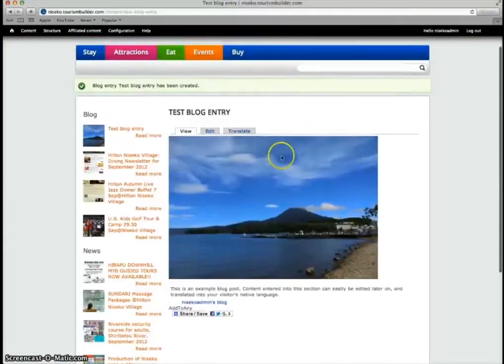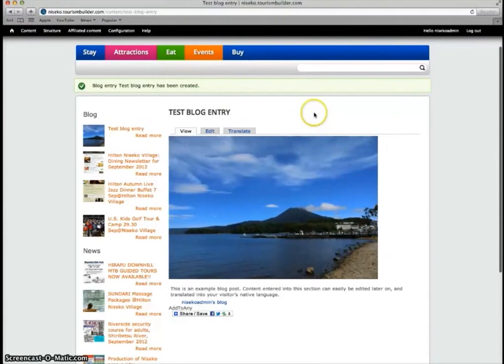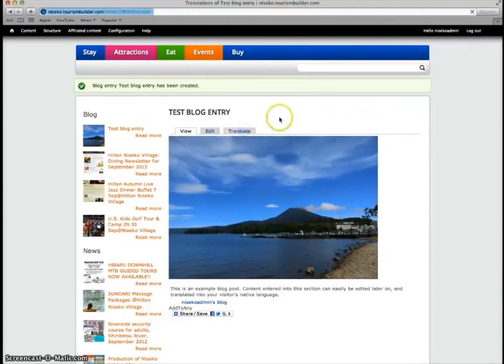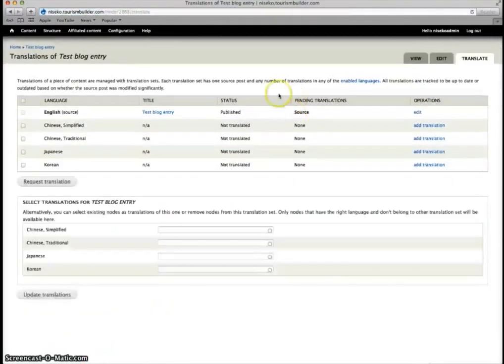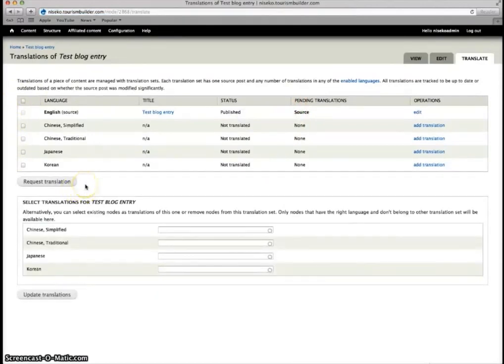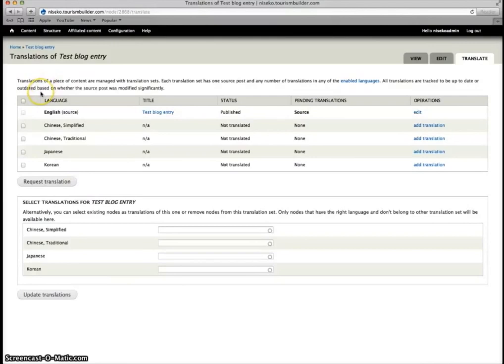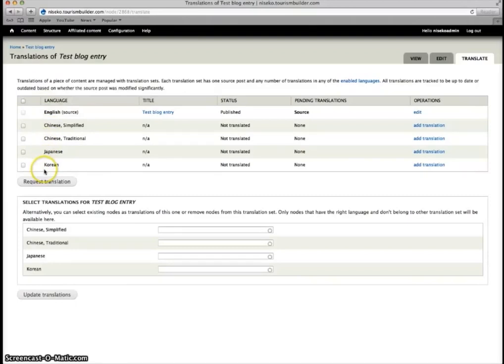Next we want to translate this into our visitors' native language. Click on the translate tab and here we have our Gengo.com translation API. The languages loaded into this install are English, Chinese simplified, Chinese traditional, Japanese and Korean. For now we'll choose to translate this into Japanese.